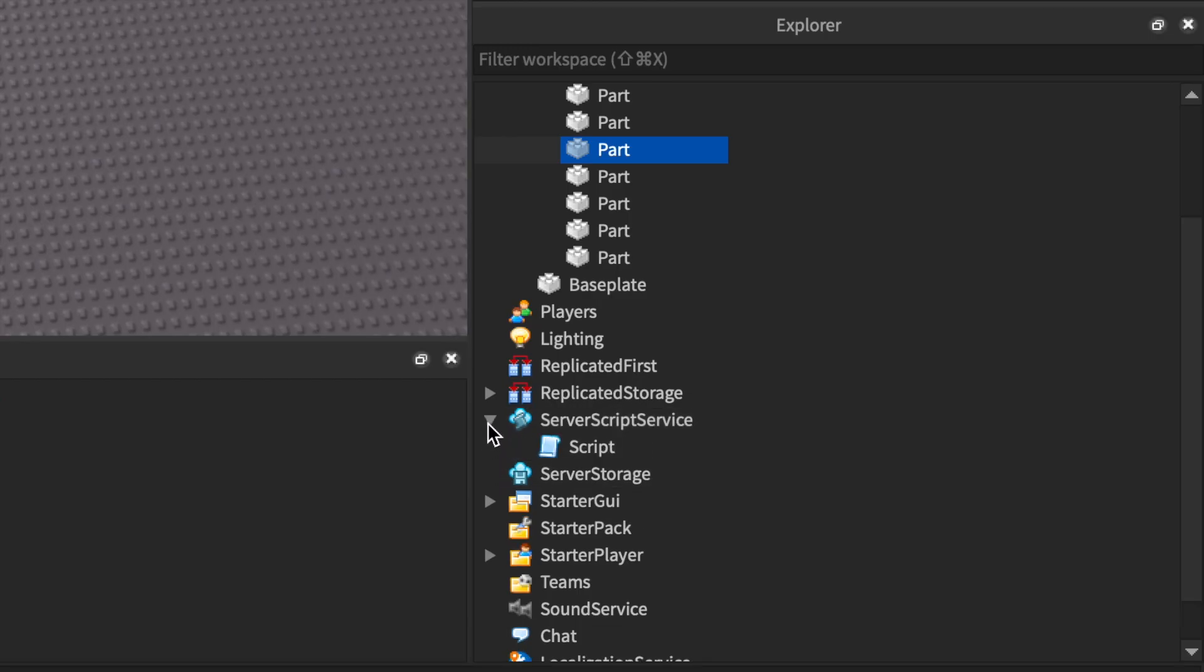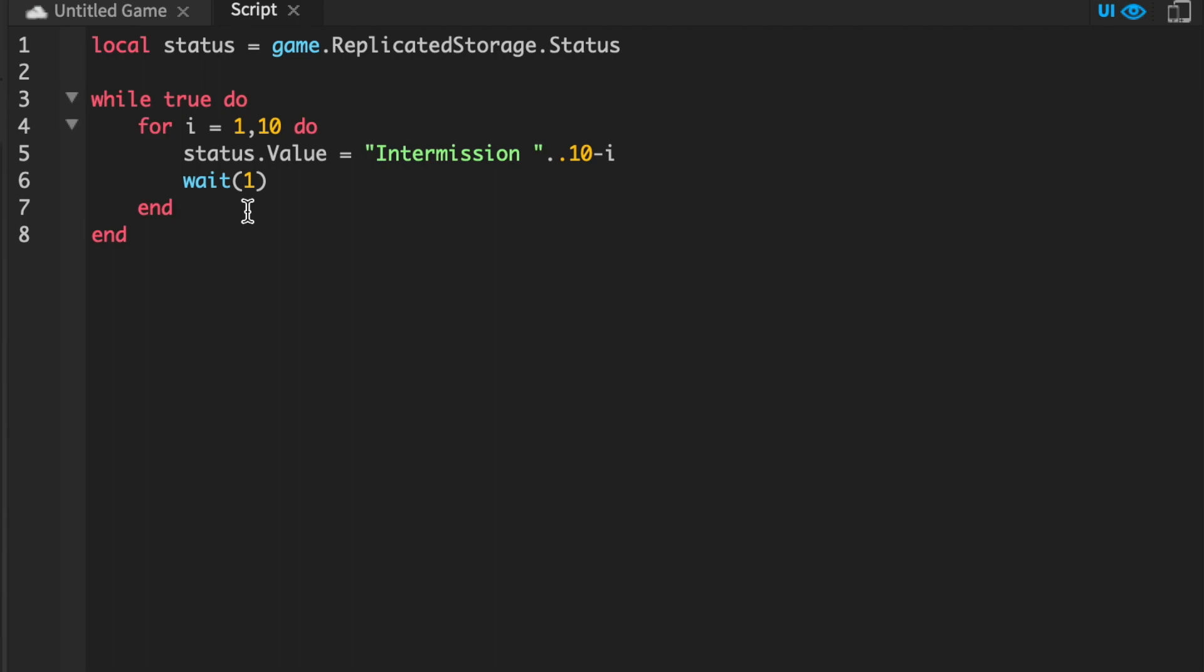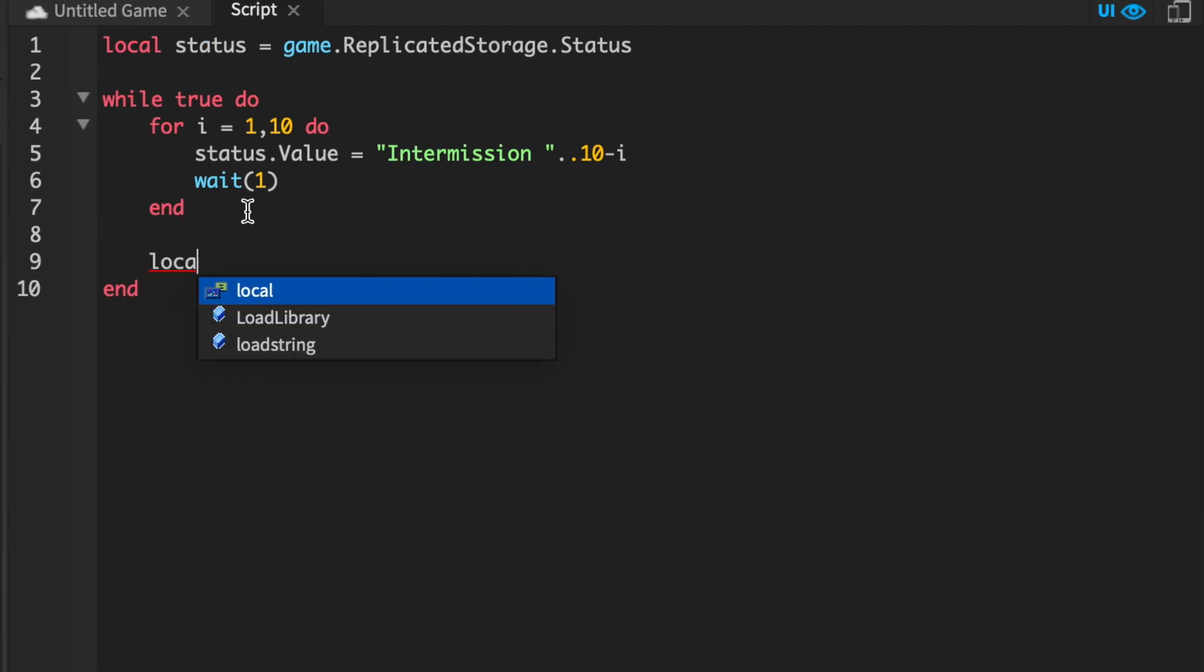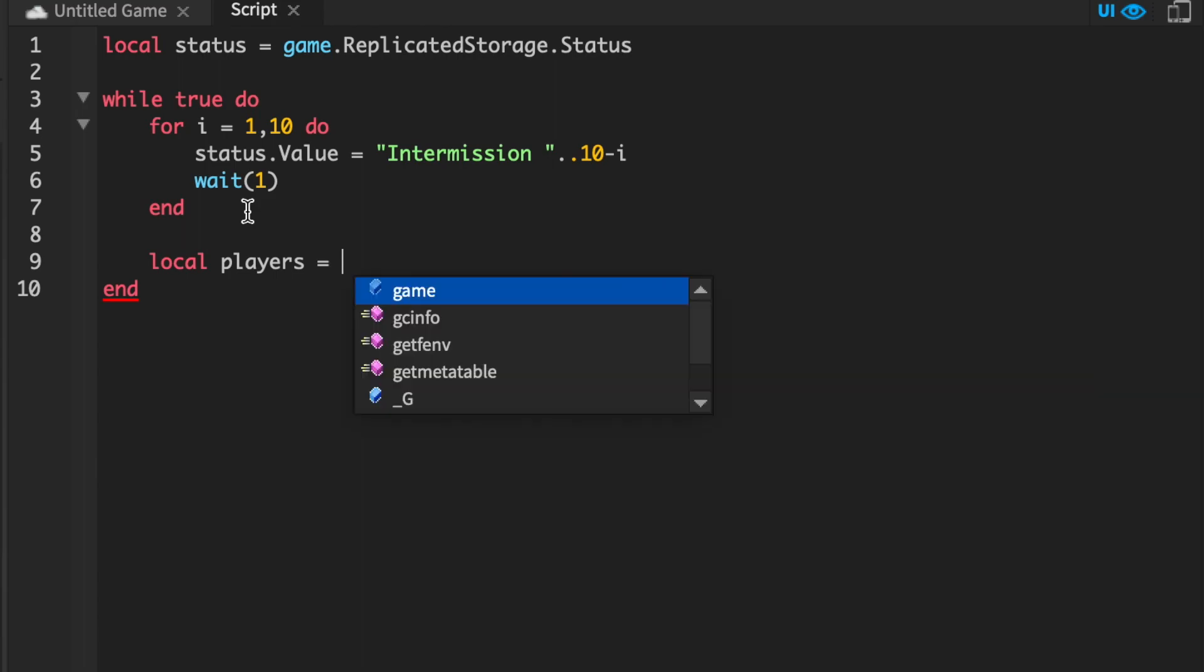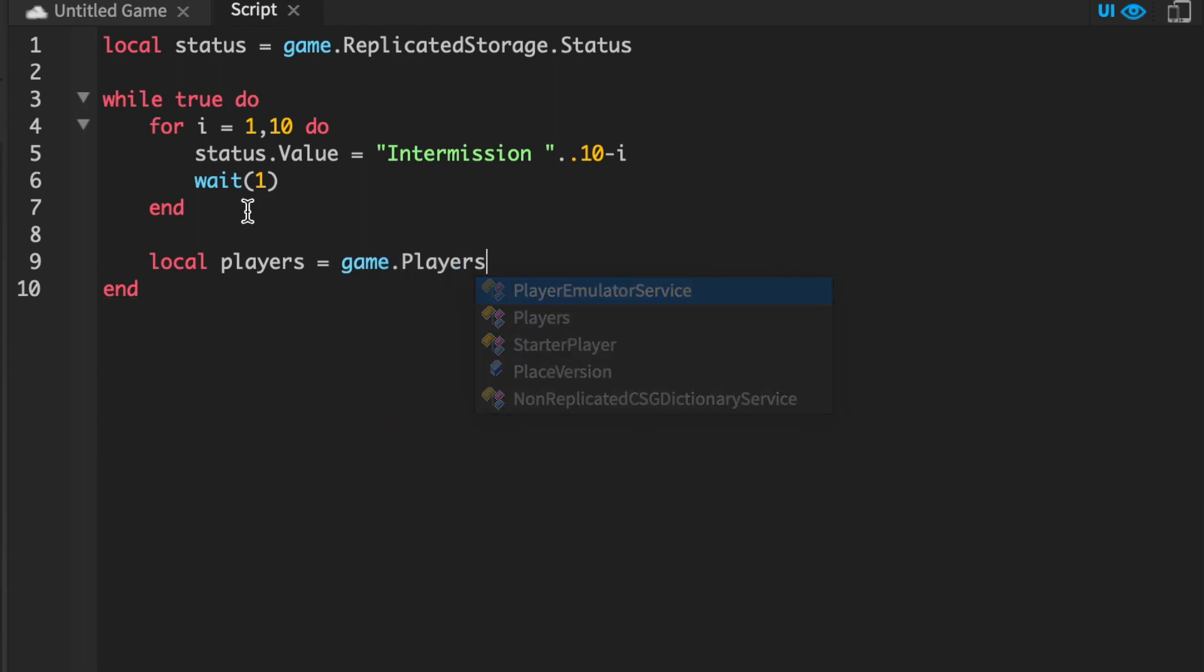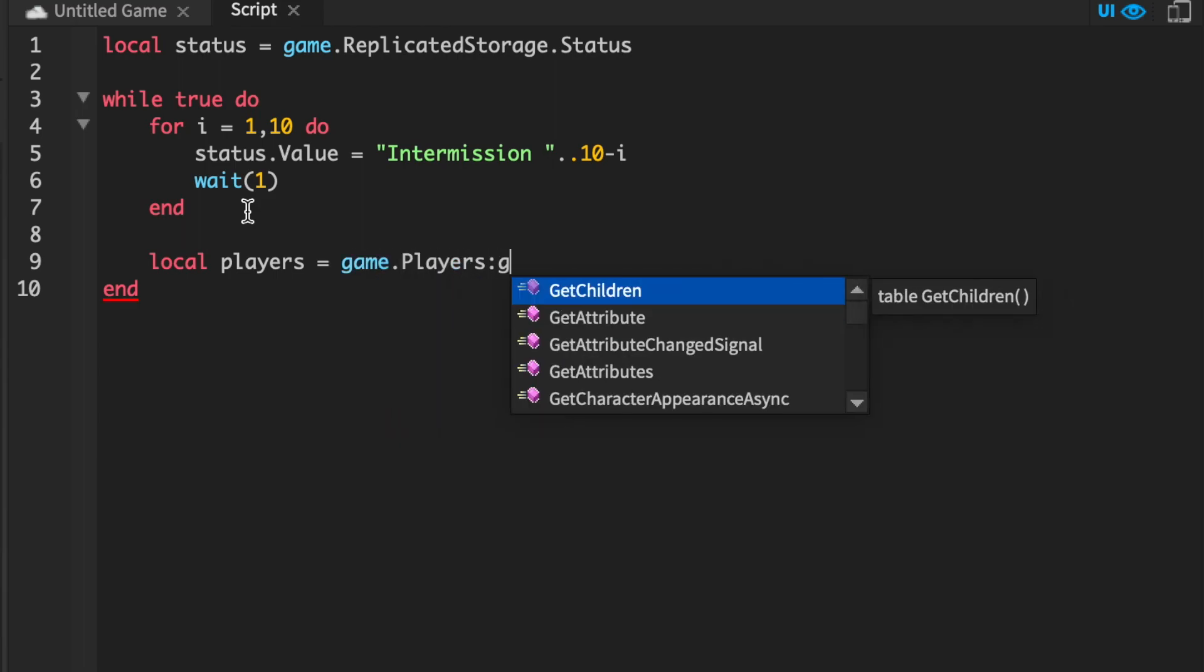Alright, so let's go over to our script in ServerScriptService. First, we're going to want to get all the players in our game. And we can do this by doing local players equals game.Players:GetChildren().